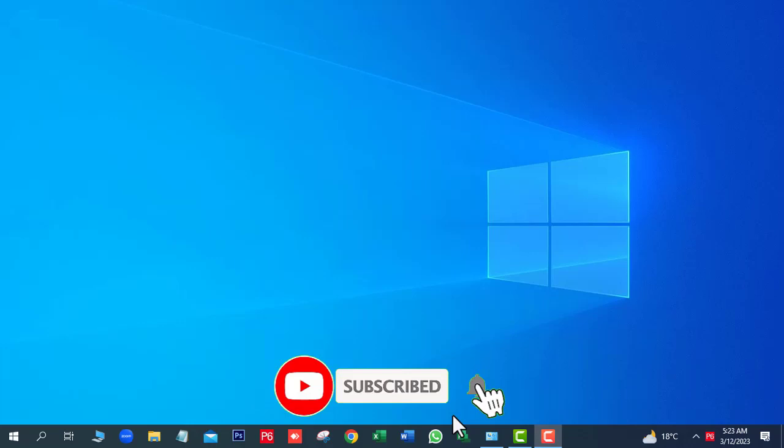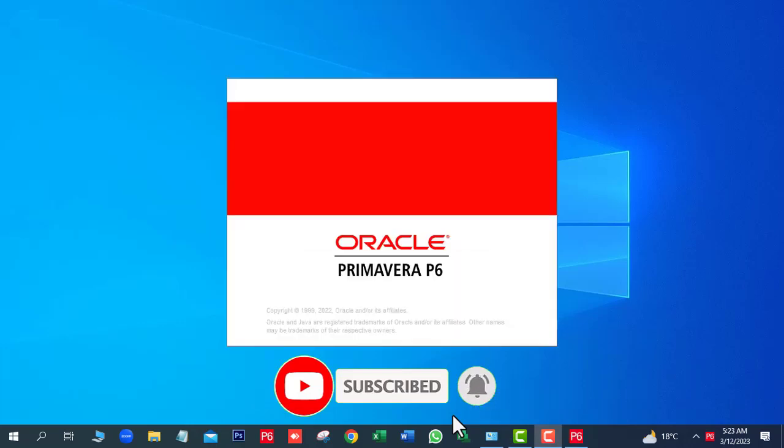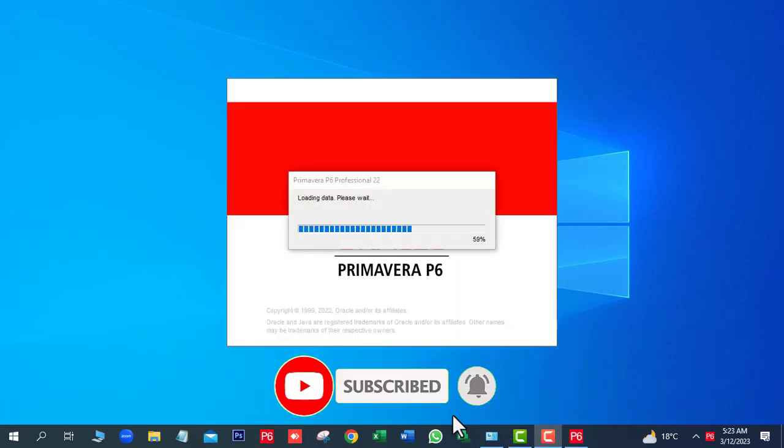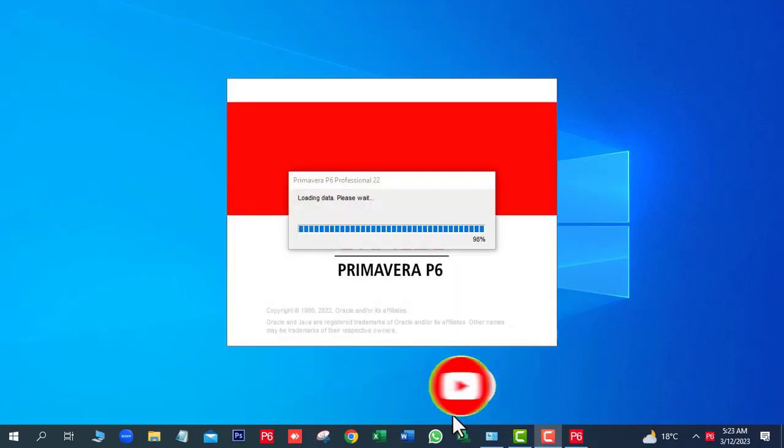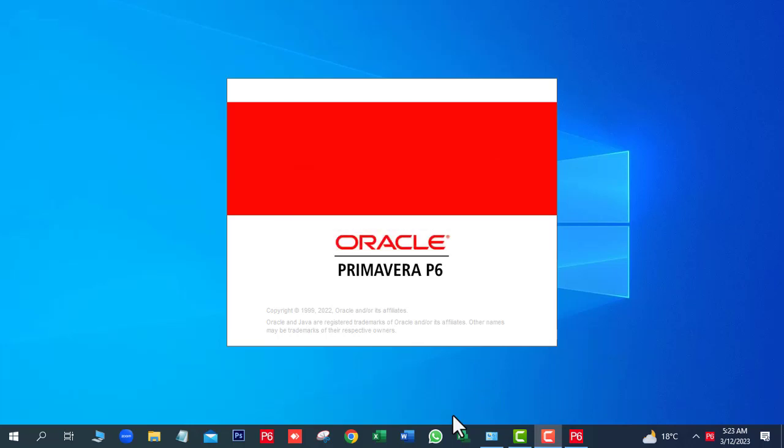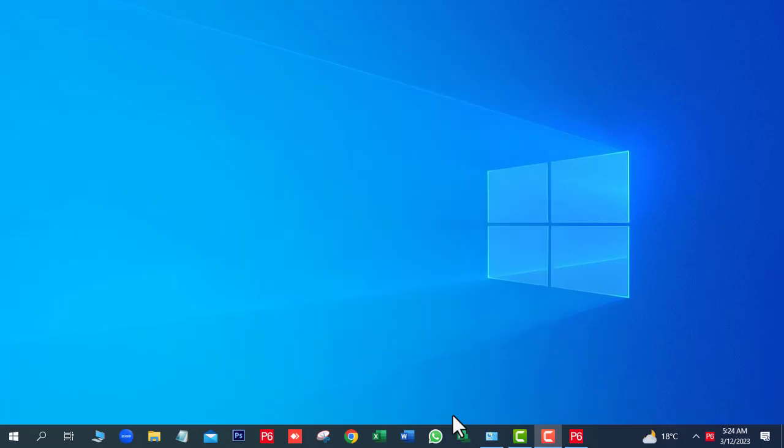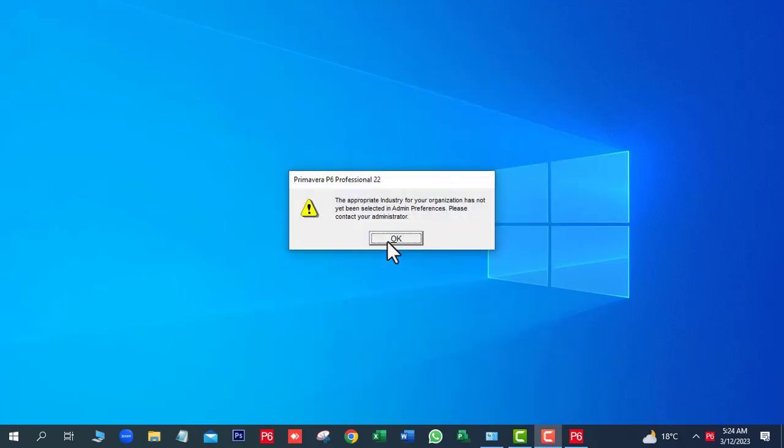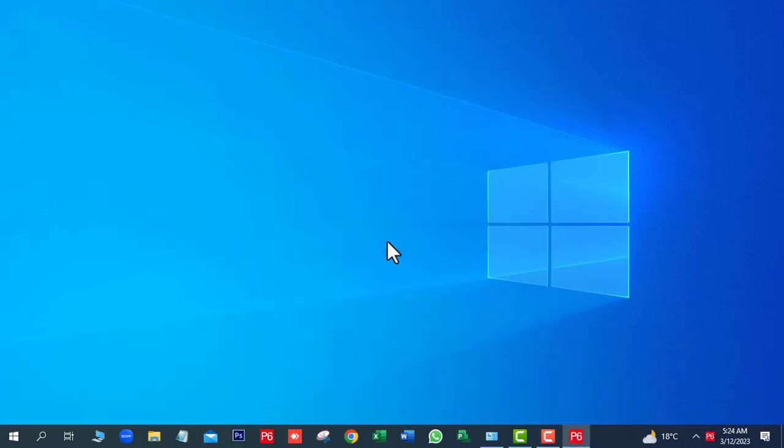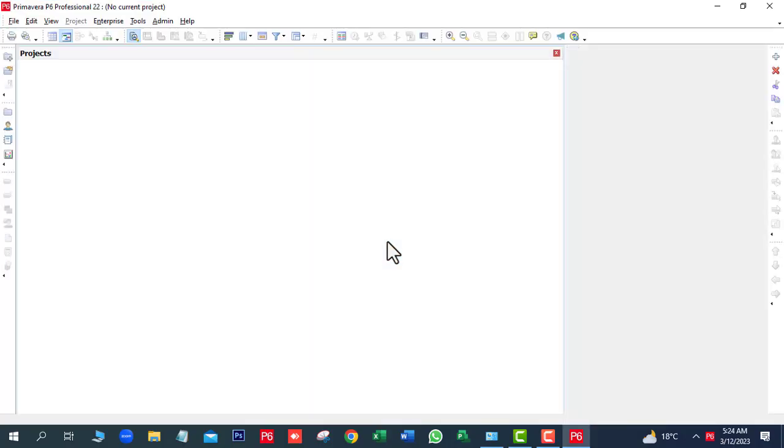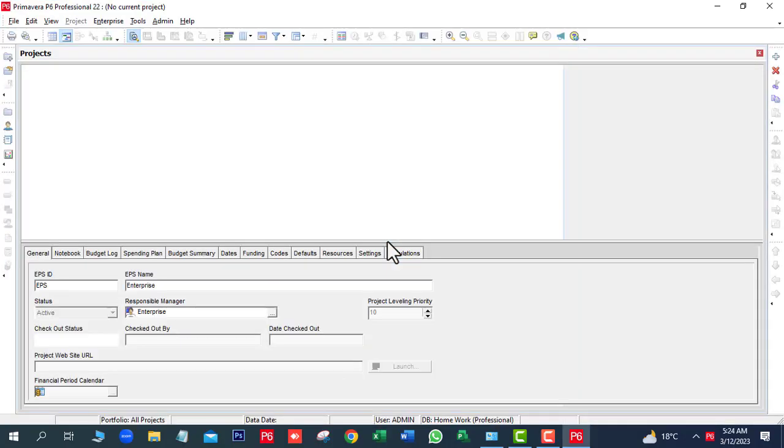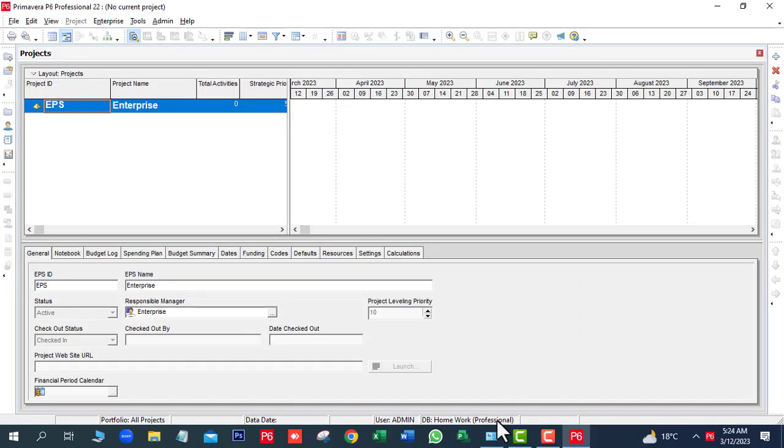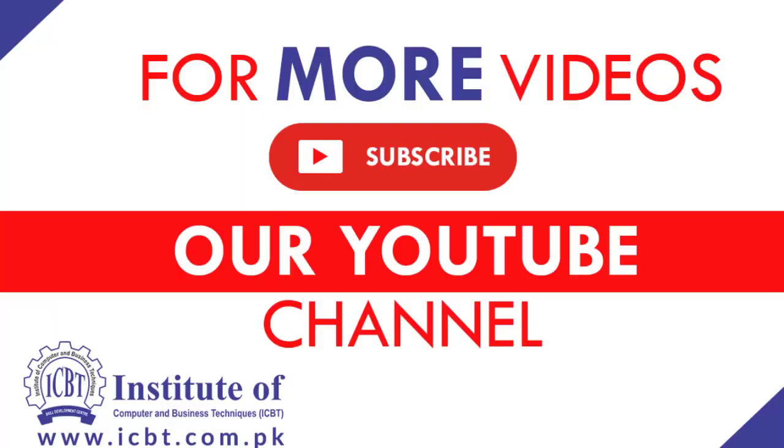Select the recent file and step in. OK, now you can see the Homework database is ready for working. Thanks for watching this video.